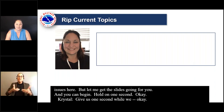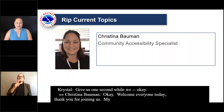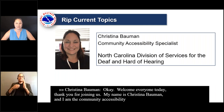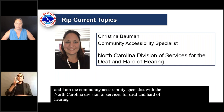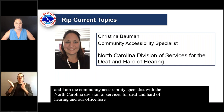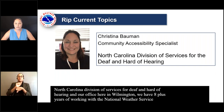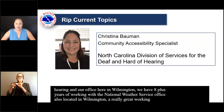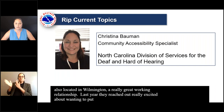Welcome everyone today. Thank you for joining us. My name is Christina Bowman, and I am the Community Accessibility Specialist with the North Carolina Division of Services for Deaf and Hard of Hearing. Our office here in Wilmington has eight-plus years of working with the National Weather Service office, also located in Wilmington — a really great working relationship. Last year they reached out, excited about putting together a webinar learning opportunity about rip currents, and so we're really excited to present this to you today.